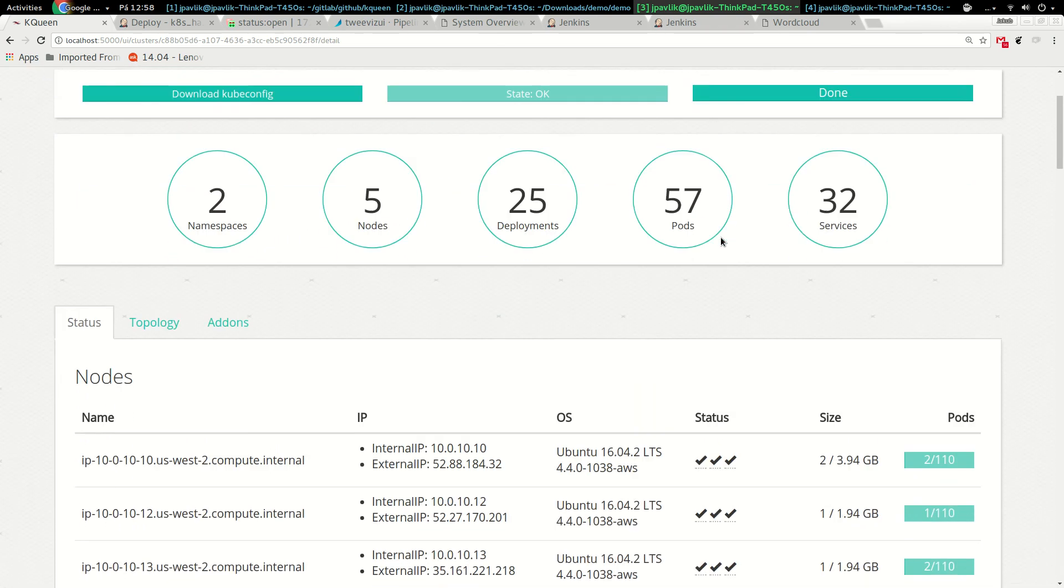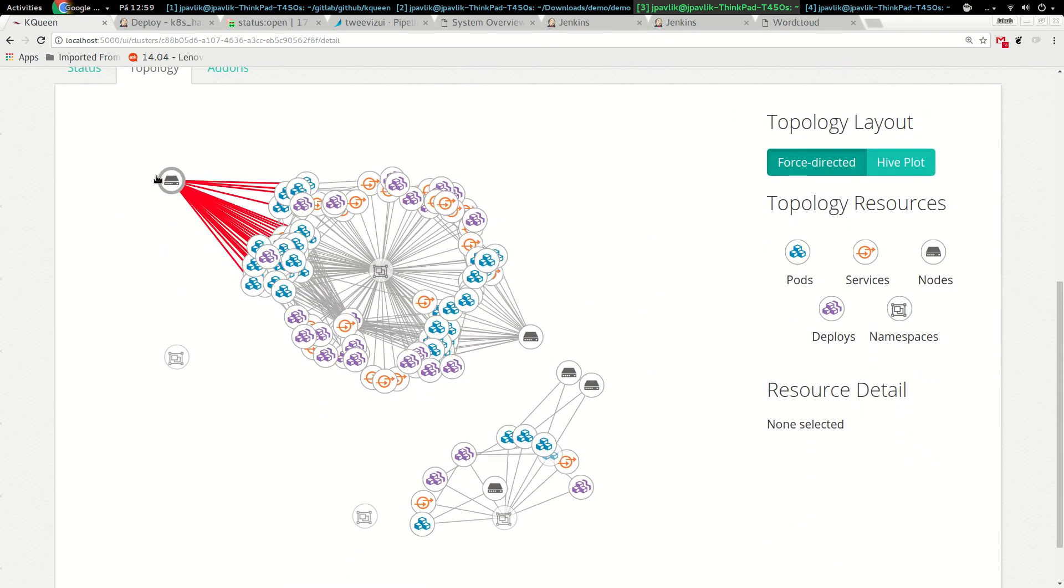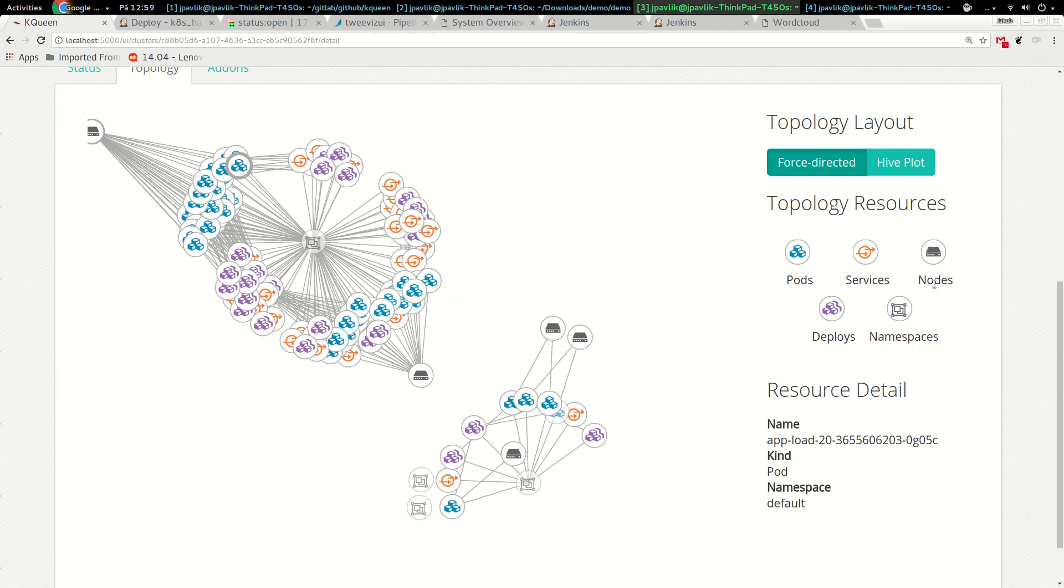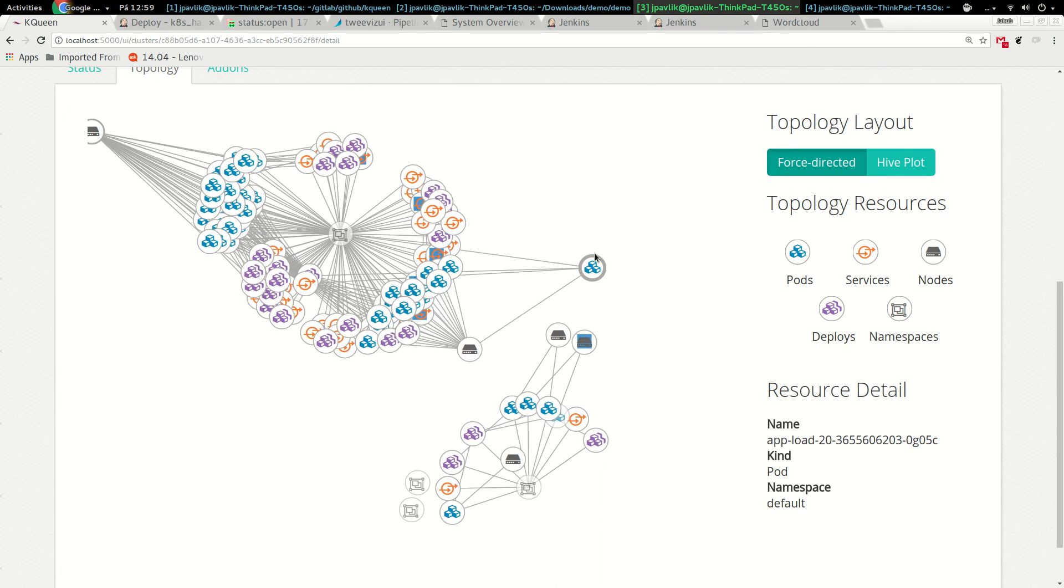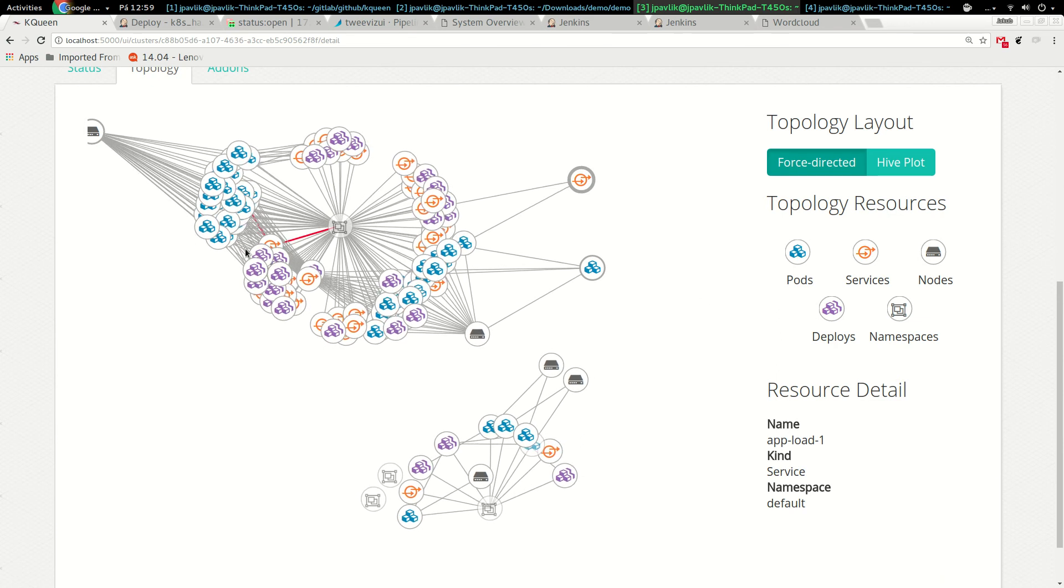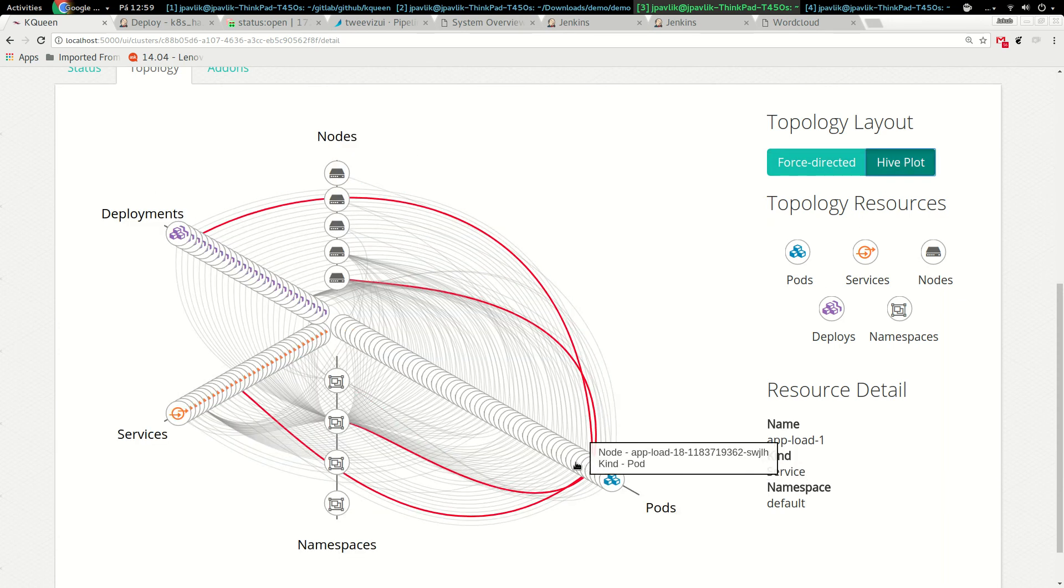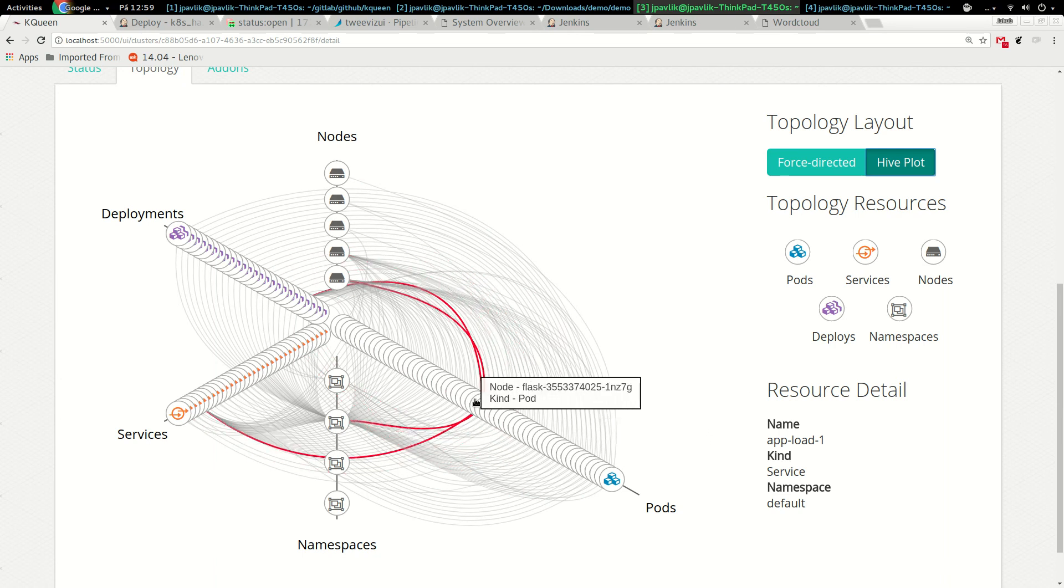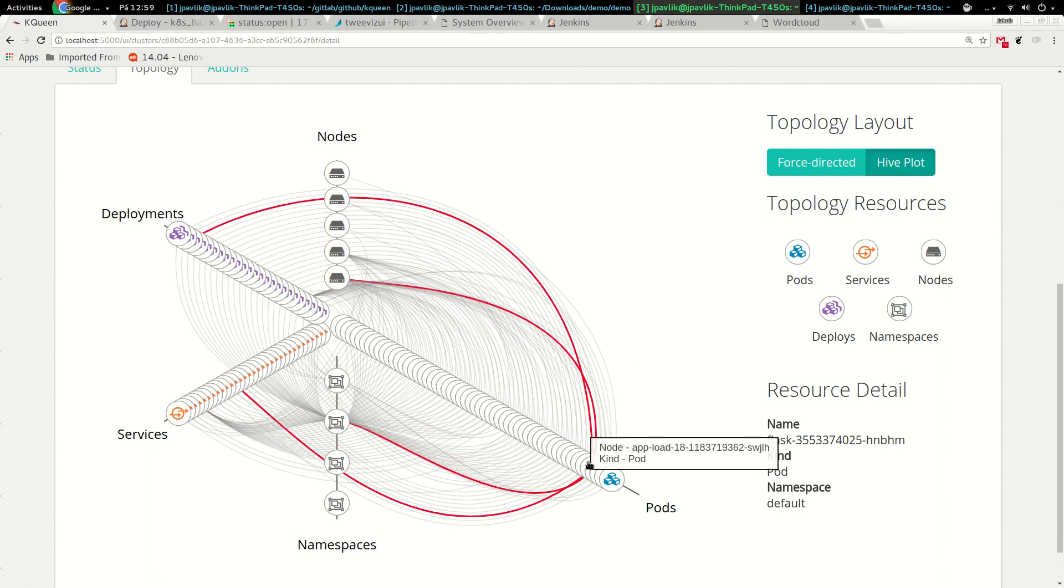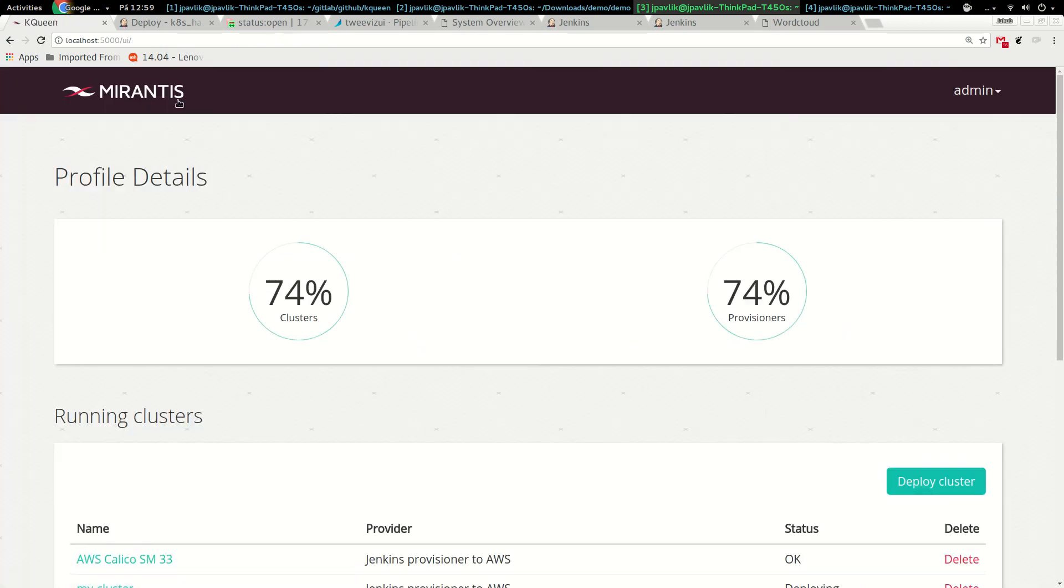Plus services with links which you can very easily open directly from kqueen. Here I'm running some Flask app sample, so I can directly open it from the cluster. Then there's topology where we draw some topologies with objects. You see pods, services, nodes, deployments, namespaces, so you have dynamic graphs from the objects we're pulling from the cluster. We have two options. The second is hive plot which very nicely draws the relations between objects.